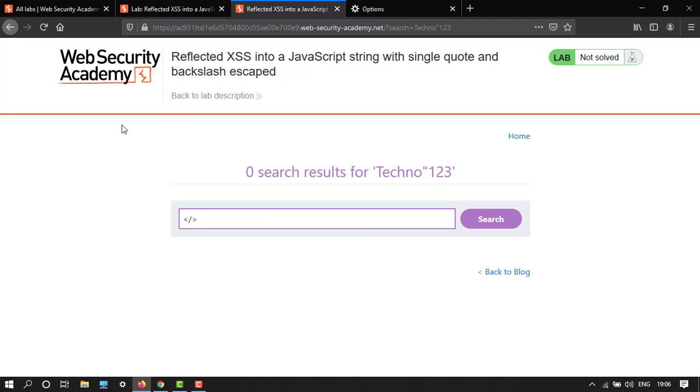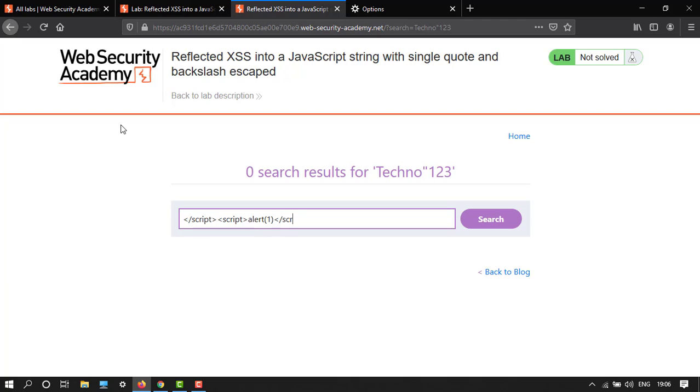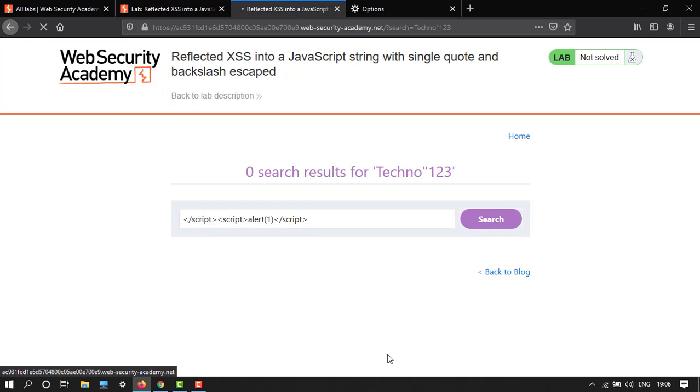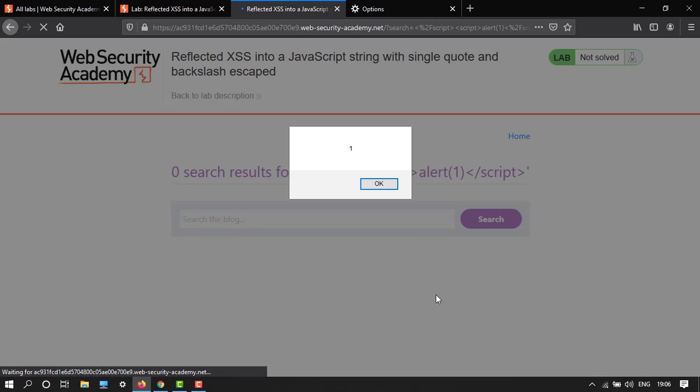First write close script, then open script tag, and then alert function: alert(1), and then close script. Now it's done. Go to search.